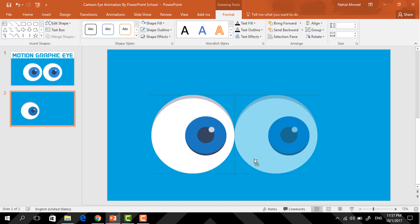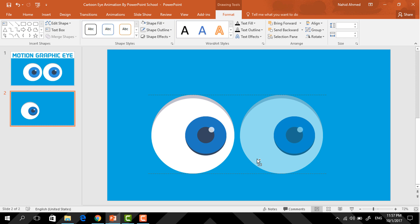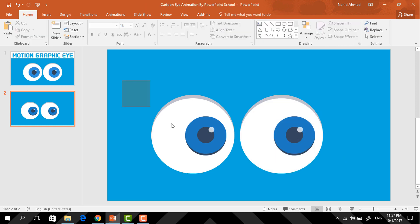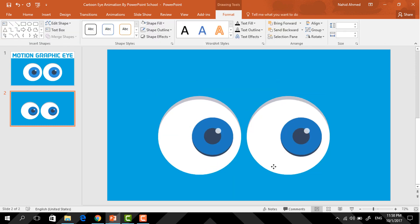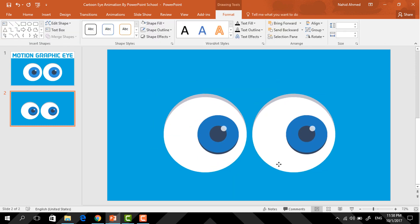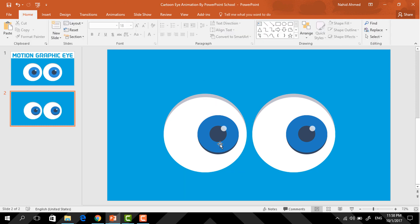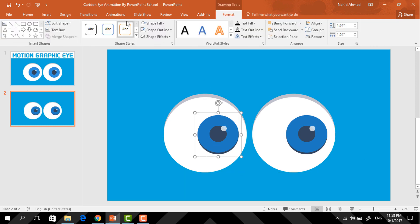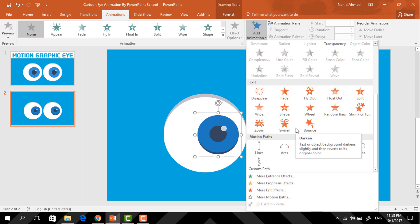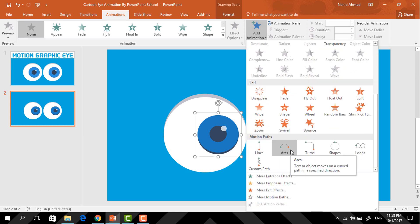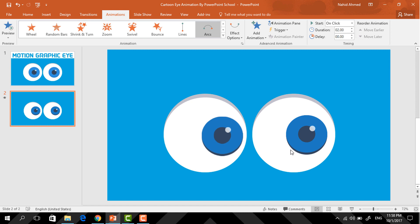Now select all of these, holding Control and Shift drag it to here and it will be duplicated. Then I'm just placing all of these in the exact middle of our slide. Now we need to add the animation, so first select this group of shapes, go to Animation, click on Add Animation, and from Motion Paths select the Arcs animation.